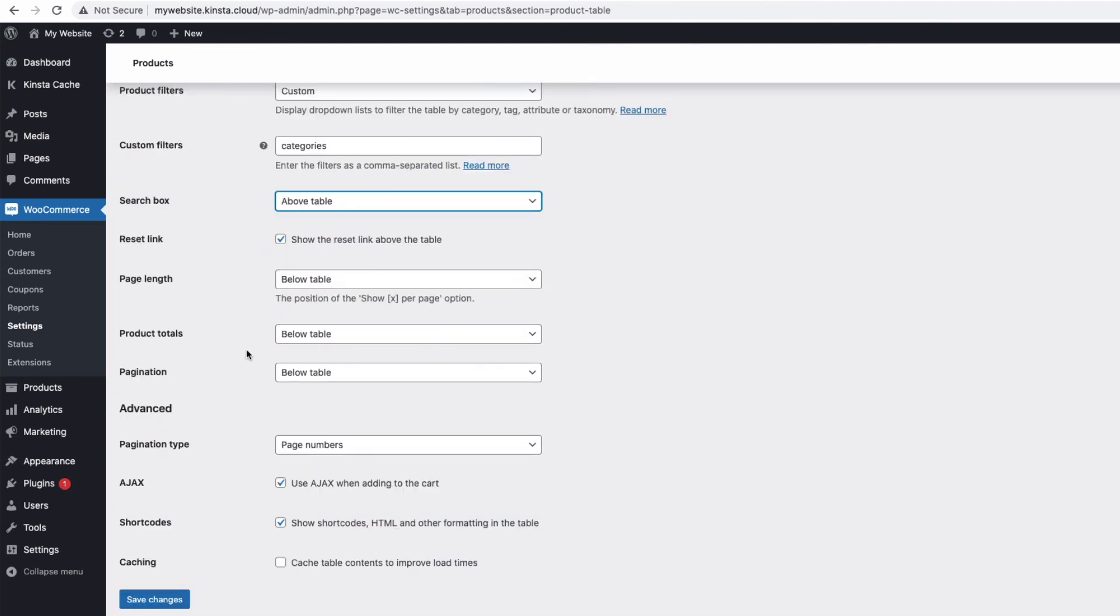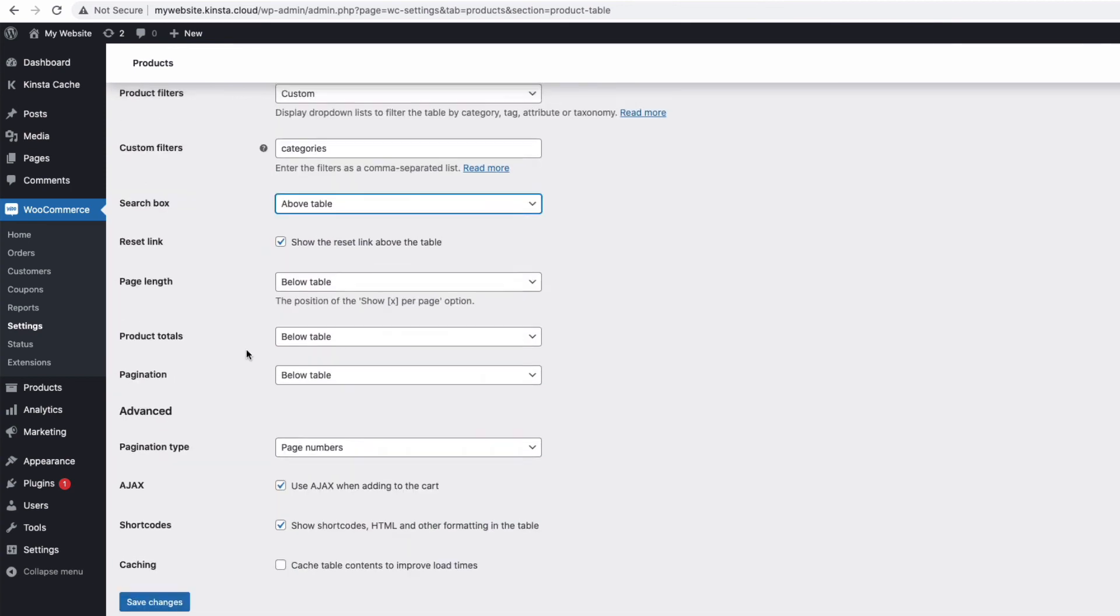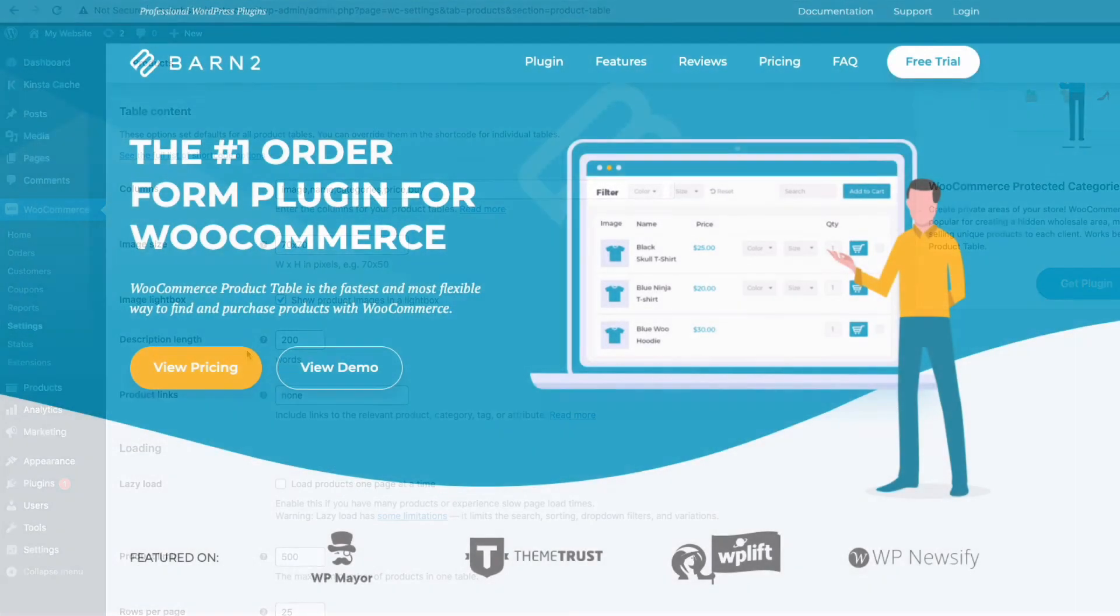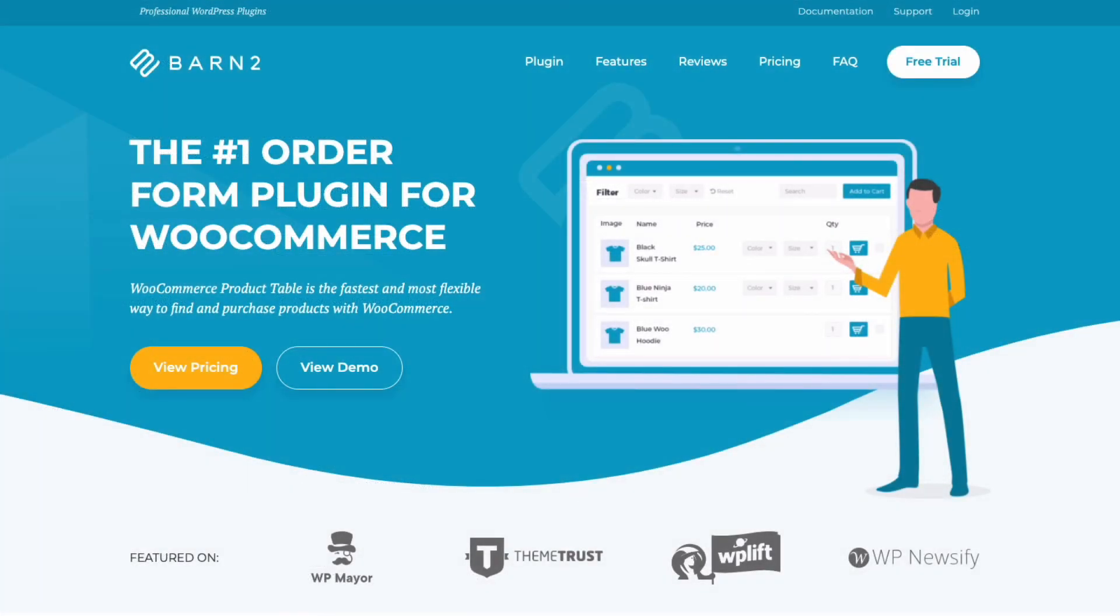You'll find a link to download the plugin from barn2.com in the description below, as well as a link to a step-by-step written tutorial.